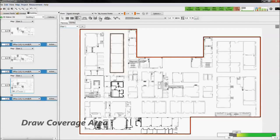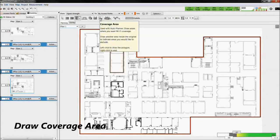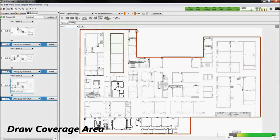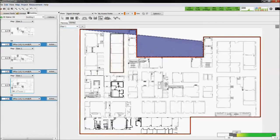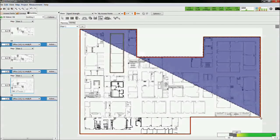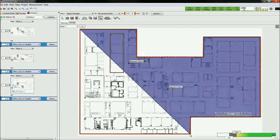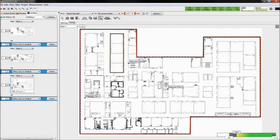Coverage areas are then drawn such that the auto planner knows where to place access points. You could draw additional areas within the coverage area to exclude specific regions. These may be bathrooms, parking garages, stairwells, places that you do not want coverage.